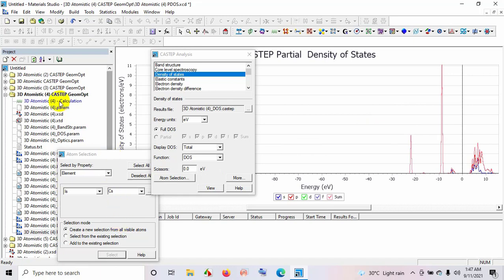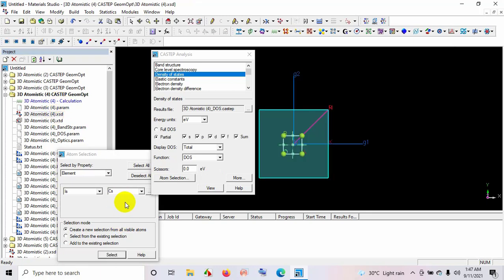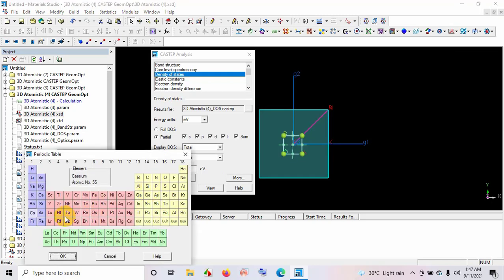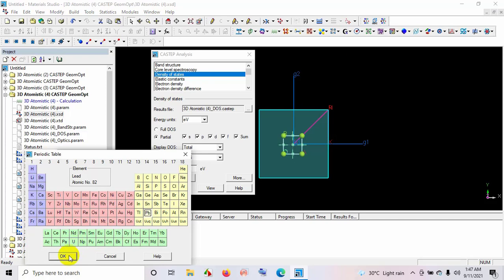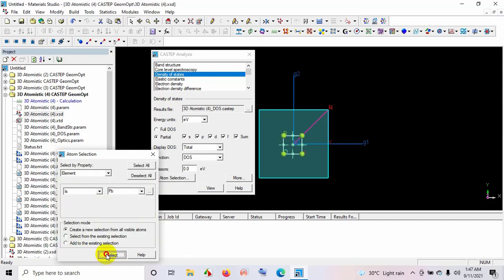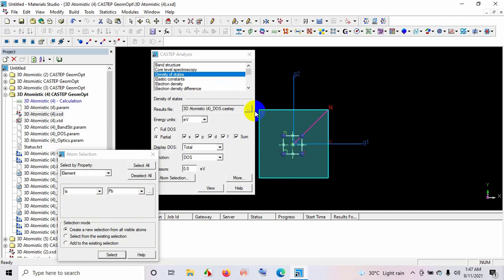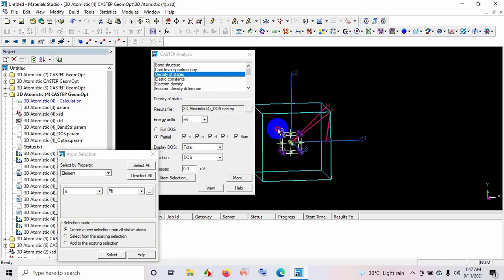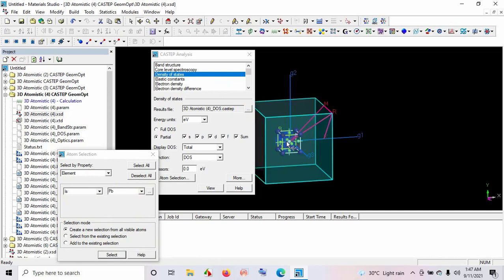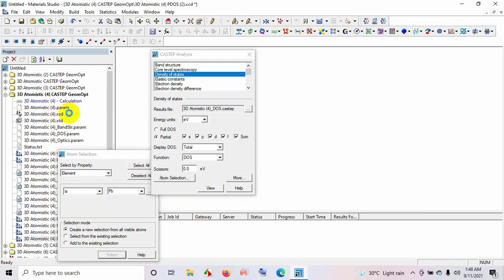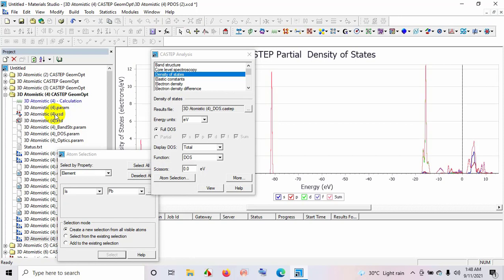Now select another atom. For example, here present lead atom. Select lead from this periodic table and then OK, select. As it is a body centered cubic atom, we can click on 360 degree view. And here you can see the centered ball is lead. And this is the partial density of states for lead atom.